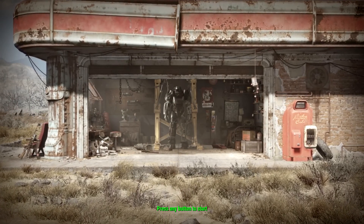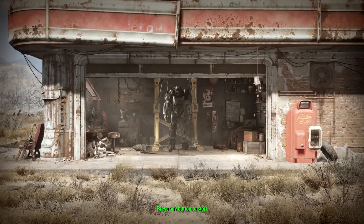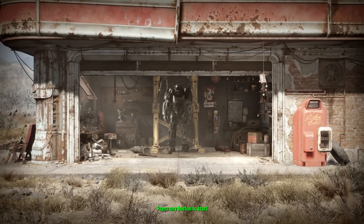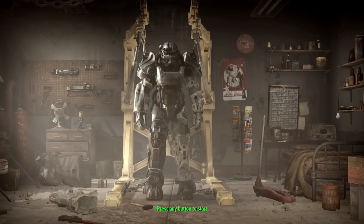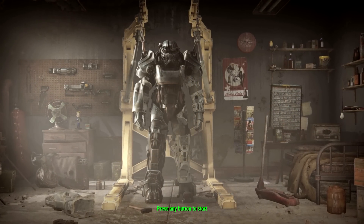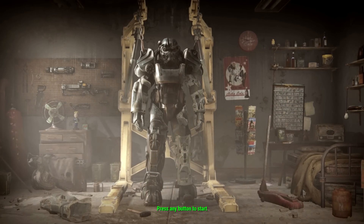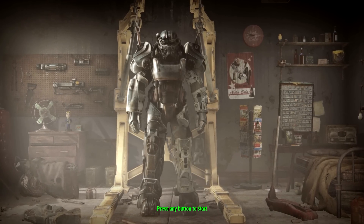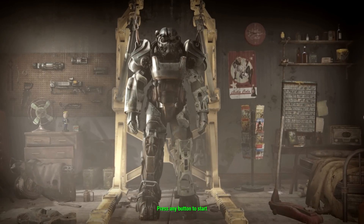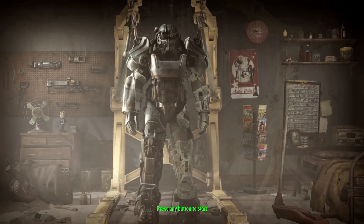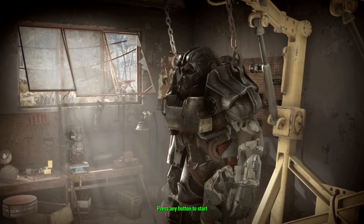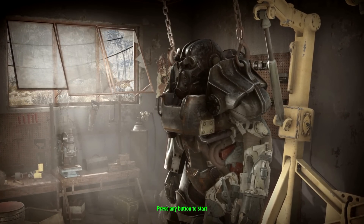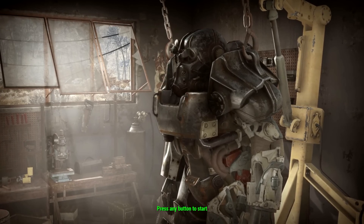Greetings ladies and gentlemen, this is Sliced Lime. Fallout 4 released yesterday and I've sunk a number of hours into it. It is a very good game and I only have two complaints: one being the obvious console controls that have been just blatantly remapped into PC controls without regards for whether it actually makes good controls or not.